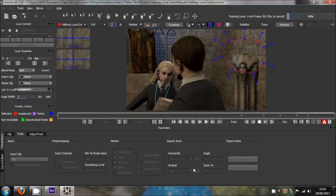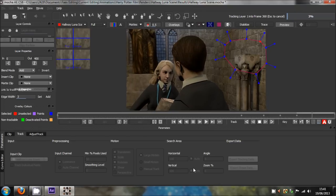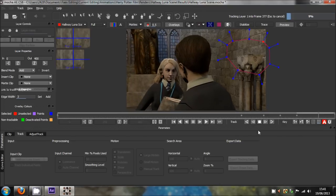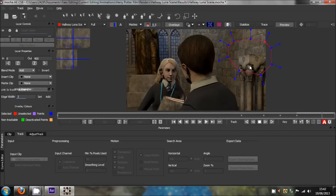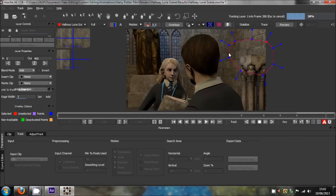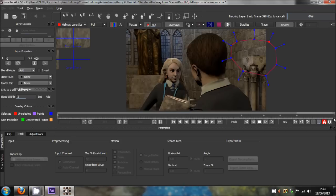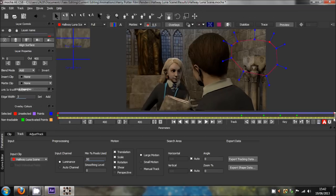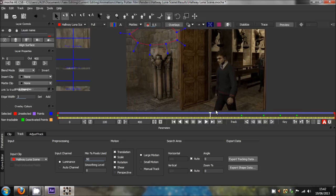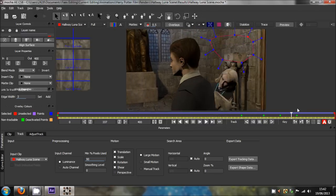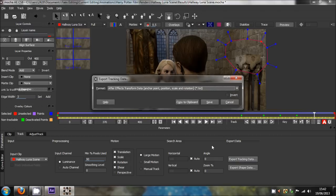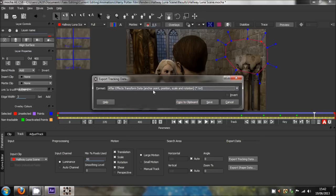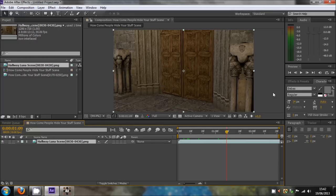It's pretty simple software to use. All you've got to do is select points, track forward, stop and move the points, and that is pretty much it. Now we've got our motion tracked scene. You want to go to export tracking data, select After Effects transform data, which is anchor point, position, scale, and rotation. Copy to clipboard and then go back into After Effects.